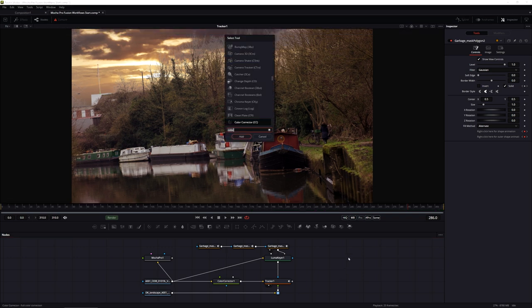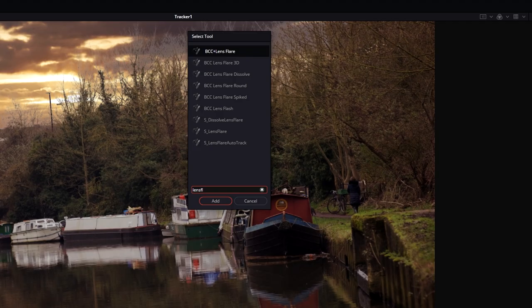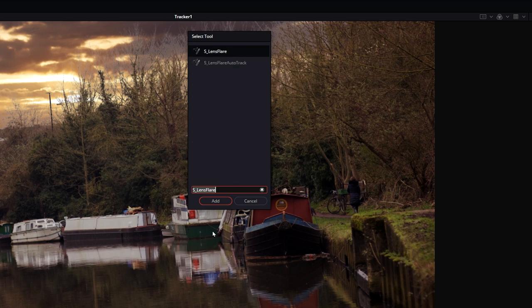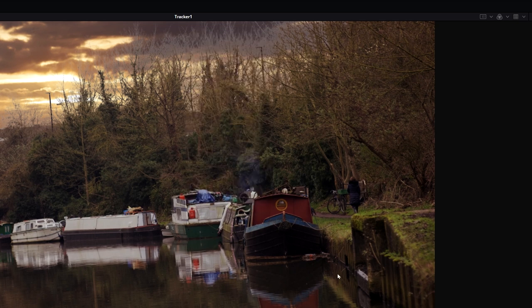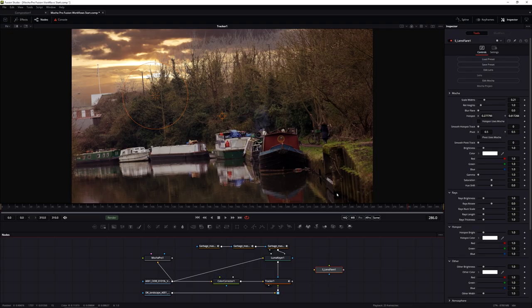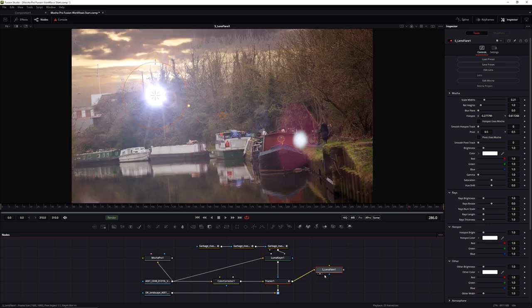Let's use Shift+Space and type in Lens Flare. I have a few to choose from - I'm going to use the Sapphire Lens Flare; it's my personal favorite.